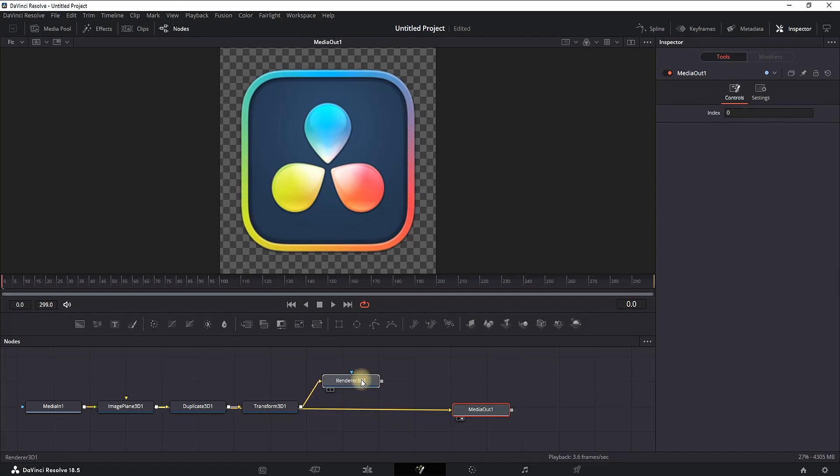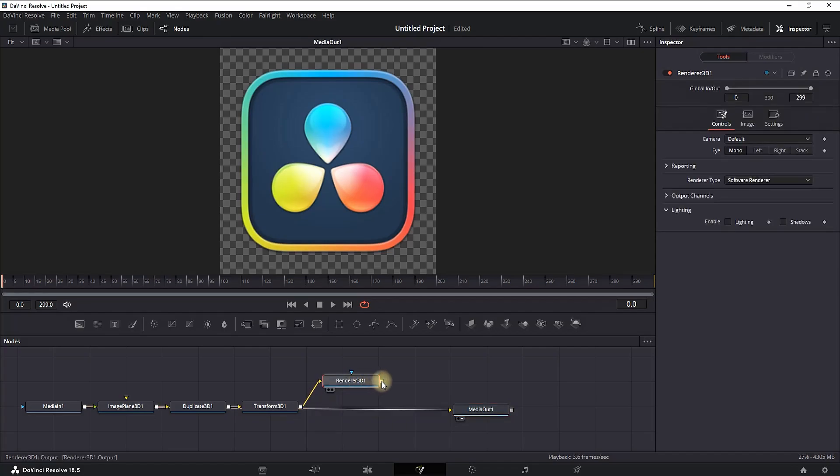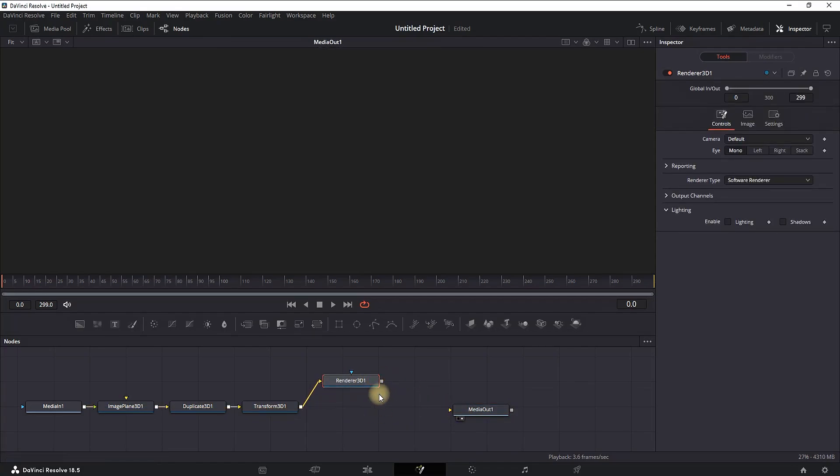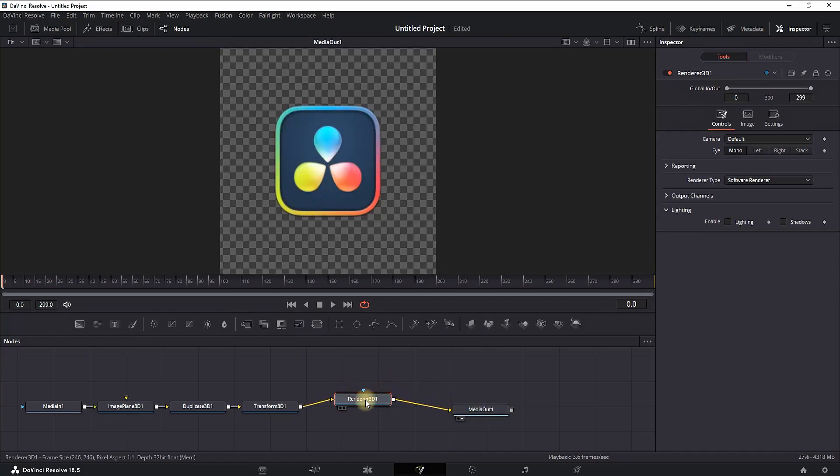Once you have these four nodes, you want to disconnect your media in from your media out by selecting the link between, and then connecting your Render 3D to your media out. These are the nodes that we're going to need.